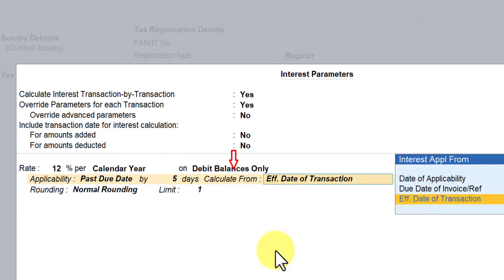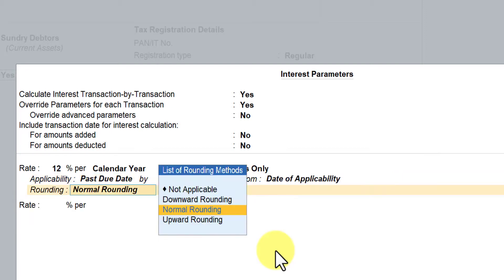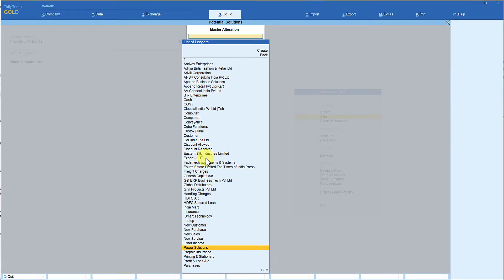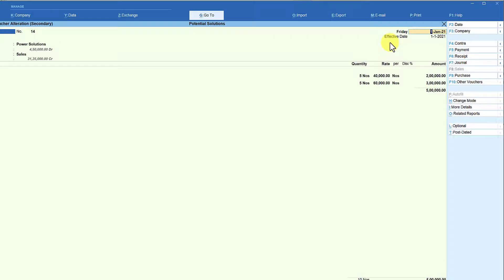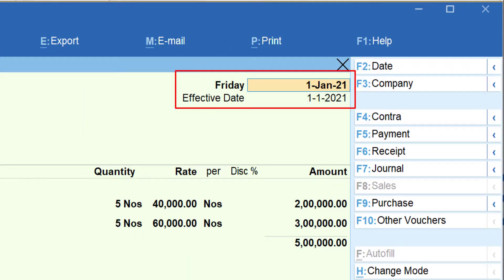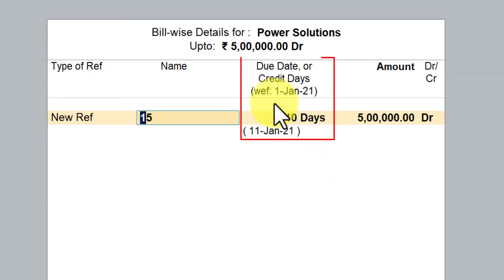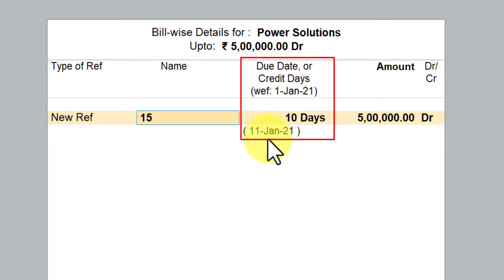Select 'date of applicability' to apply the five-day grace period, set normal rounding limit to one, and press Ctrl+A. There is an invoice already raised — the voucher date is 1st January with 10 days credit in the bill-wise details. So the bill falls due on 11th January. If the customer hasn't paid by 11th January, Tally will calculate interest starting from 12th January.